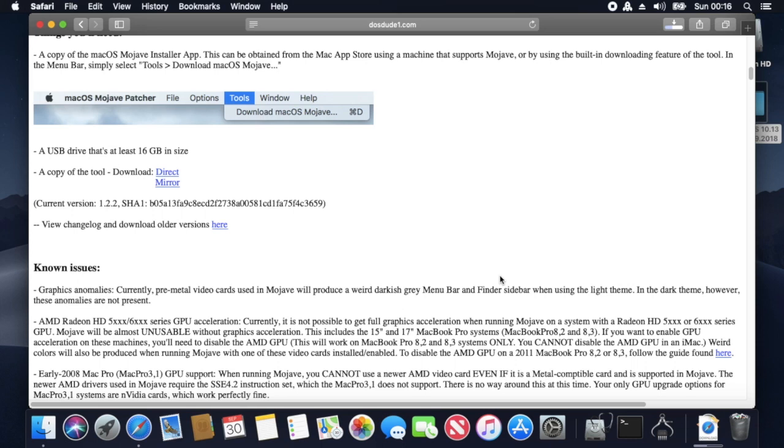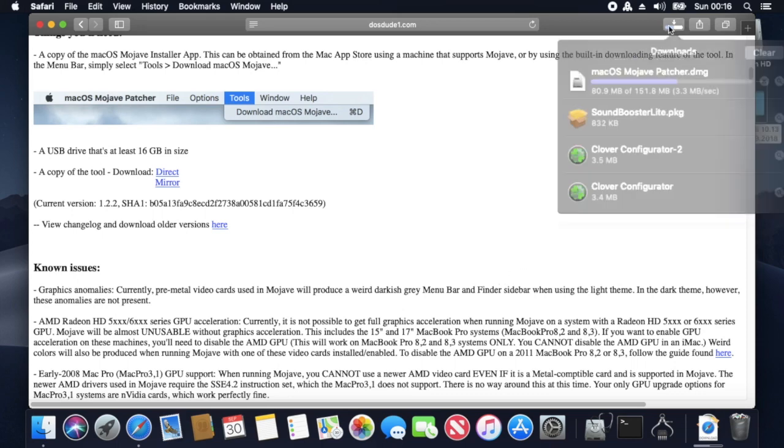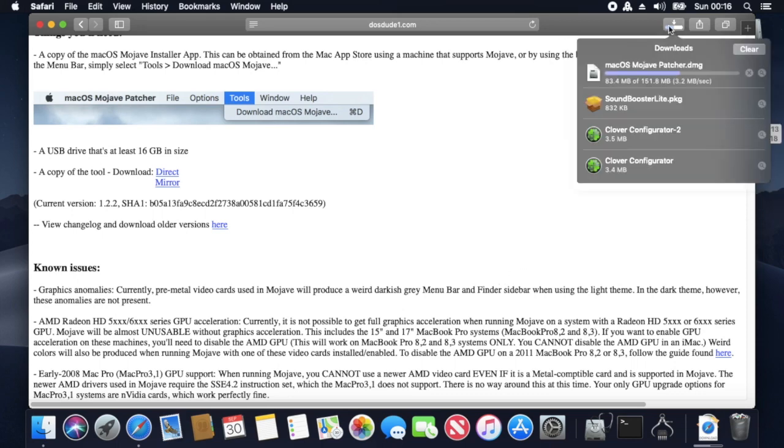Since our hardware on the X220 is very similar, it allows it to run on ours. The other great thing about it is it does allow us to actually download macOS Mojave.